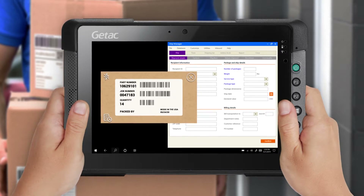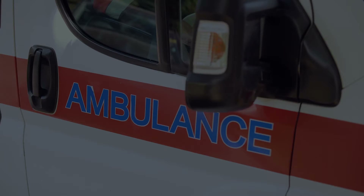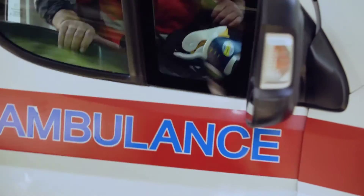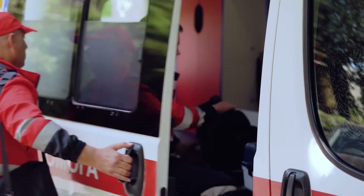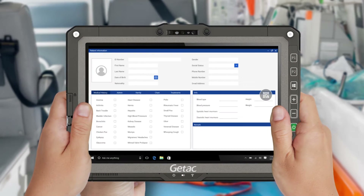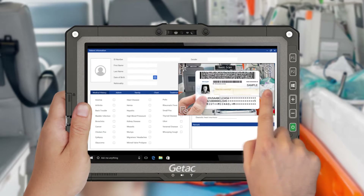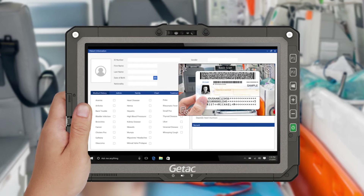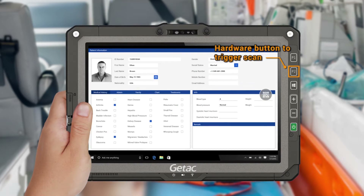There are four scan modes. In basic scan mode, users can scan a driver's license or other document with one touch of the icon. The scan is captured and information is populated to the fields in the system. Simply click on the icon to trigger the scan. There's also a hardware button to trigger the scan from the device, which works the same way.